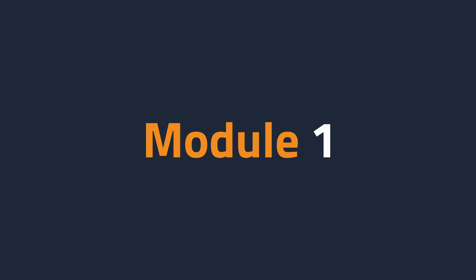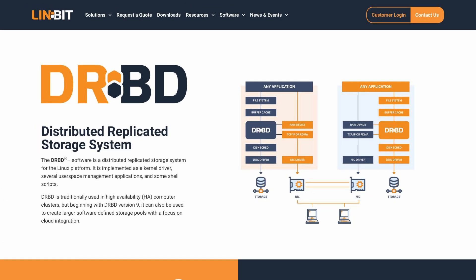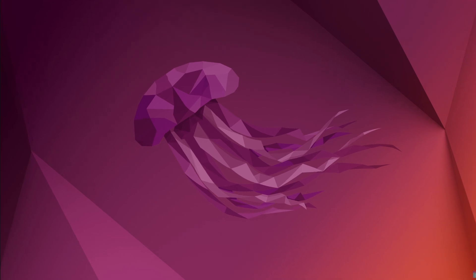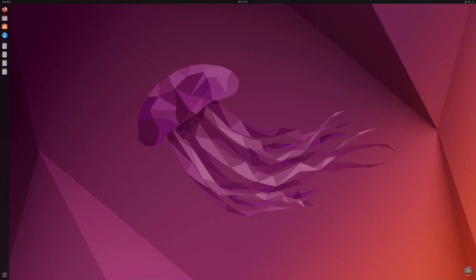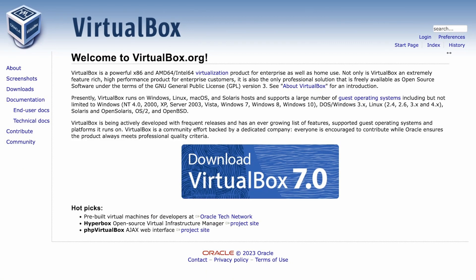This DRBD basics training course is organized into five modules. The first module introduces the training course and what DRBD and LinBit are all about. In the second module, we will go through the process of creating the lab environment we'll use throughout this course. Using Ubuntu LTS, we will create an initial system in VirtualBox and then create two clones to use in the labs.